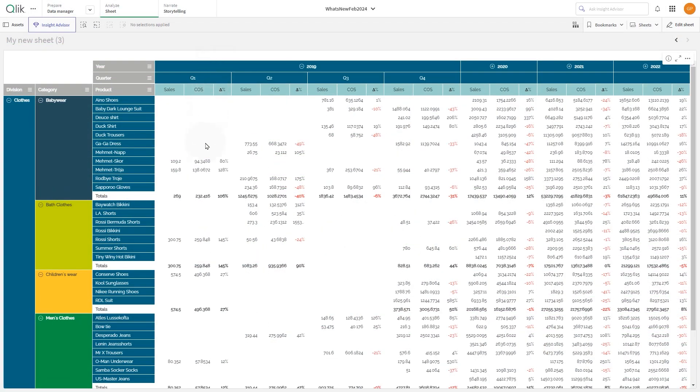This video shows you how to work with the new pivot table available in the visualization bundle.